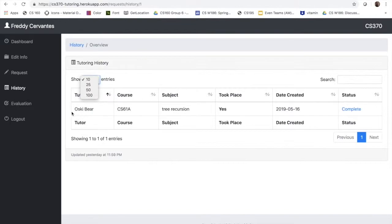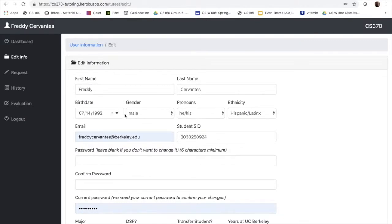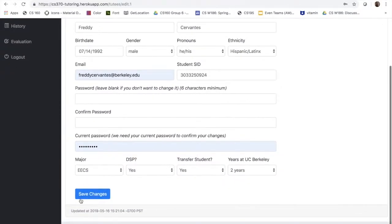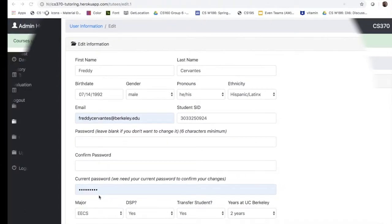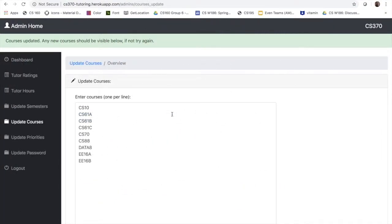Another thing that I would like to show you is the edit profile tab. So if you go to edit info, in case if anything is off, the student can actually come here and update that information.